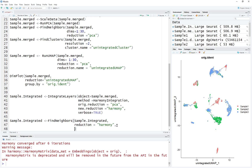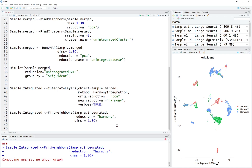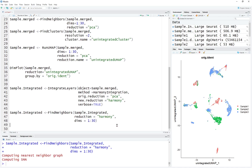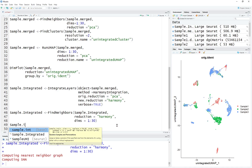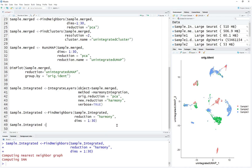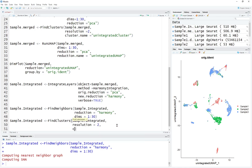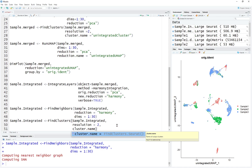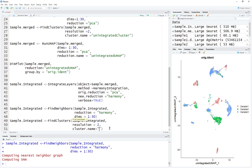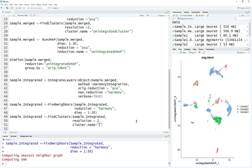The dimensions we're going to use is 1 to 30. After integration, let's find the clusters — FindClusters on sample integrated. The resolution will be 2, and the cluster name — you can name it anything since we'll recall it when visualizing. Let's call it harmony cluster.